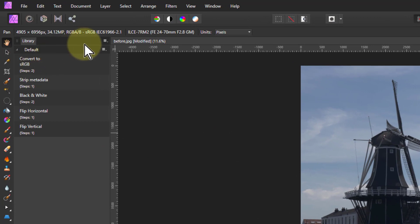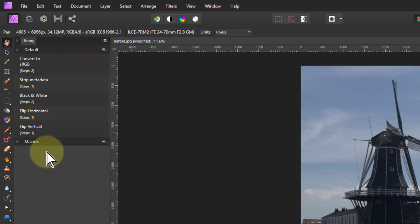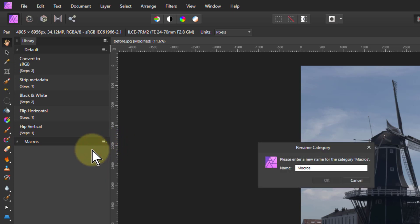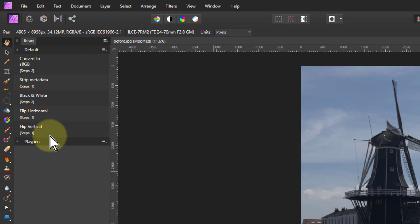What else do we have here? If I click up here on the library, I can create a new category. So I could create one there. It has the default name macros, and I'll click on the hamburger there. Let's rename that. I'll call that playpen for something for us to play around in.